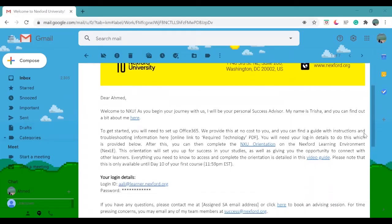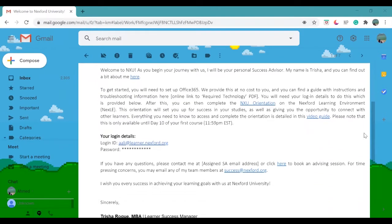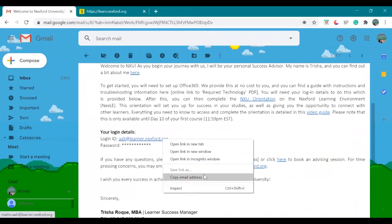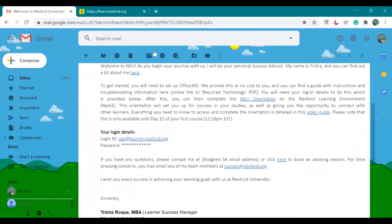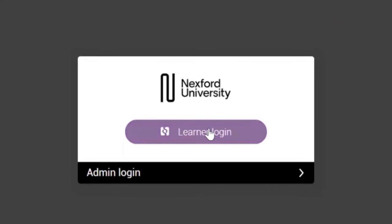Let's get started. Step 1: Access the link in your welcome letter. This will take you to Nexly. Step 2: Log in with the credentials provided in the Learner Login tab.